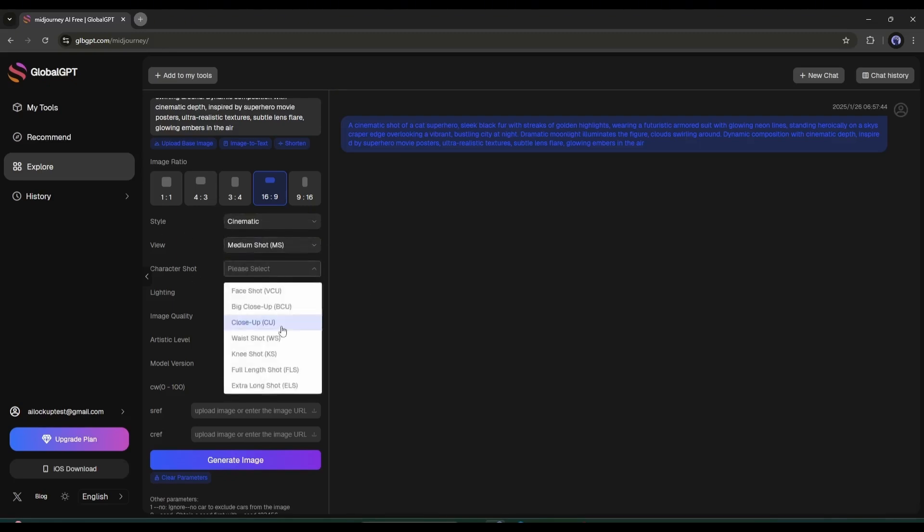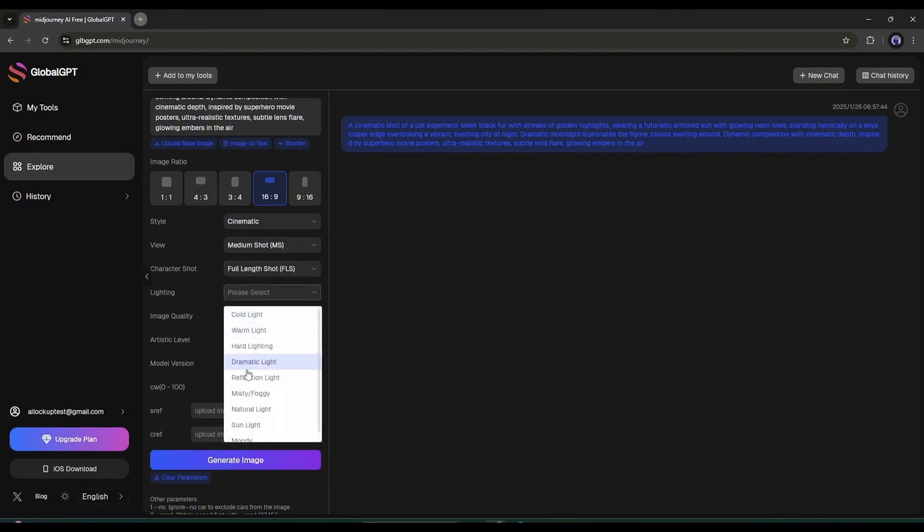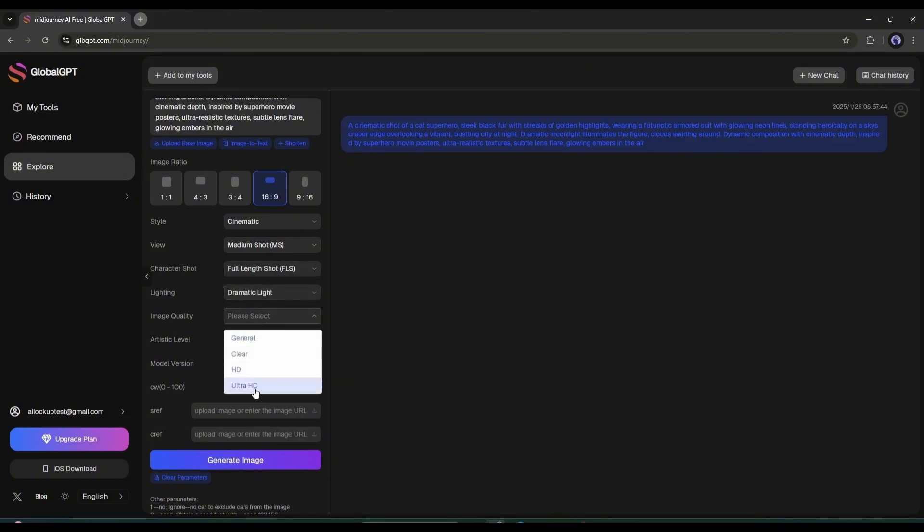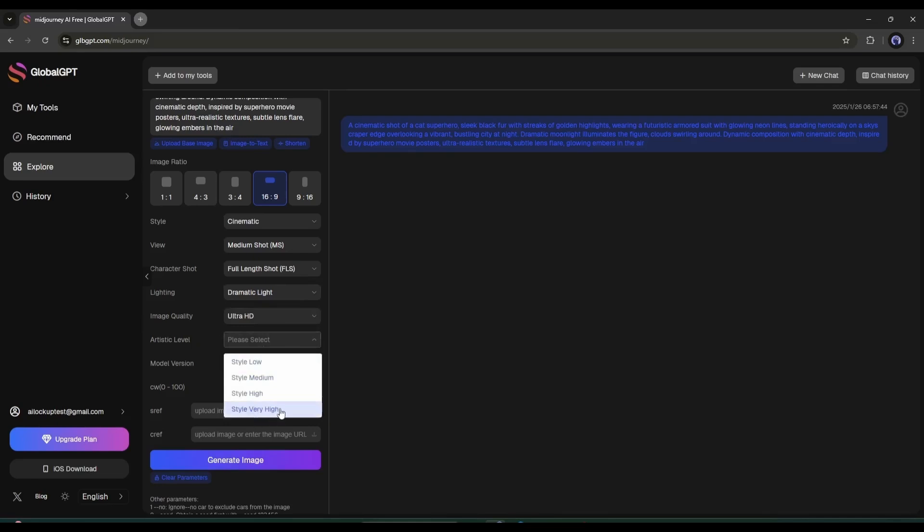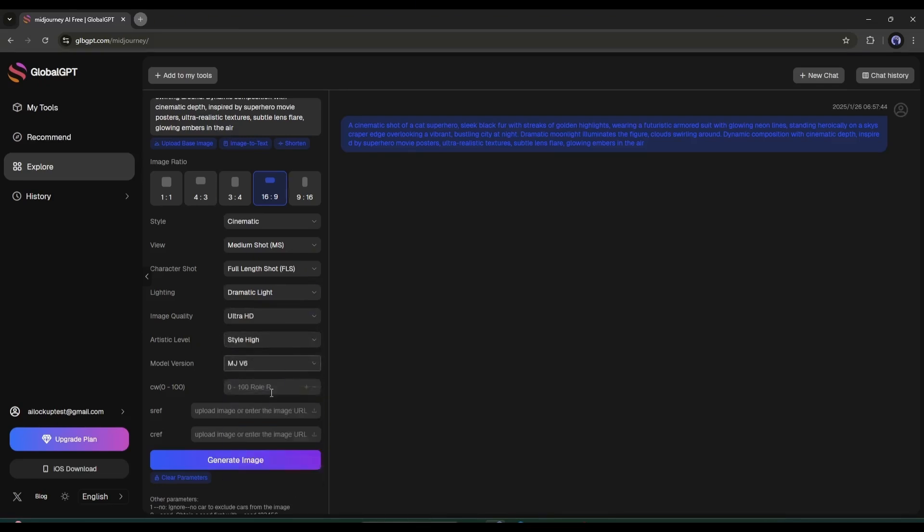The next option is character shot, followed by lighting, image quality, and artistic level. Choose the settings you want. After that, set the Midjourney model version. I'll go with the latest V6. Then, you can set the CW reference value. If you want to add a style reference image, you can do so here. You'll also find an option to add character references.